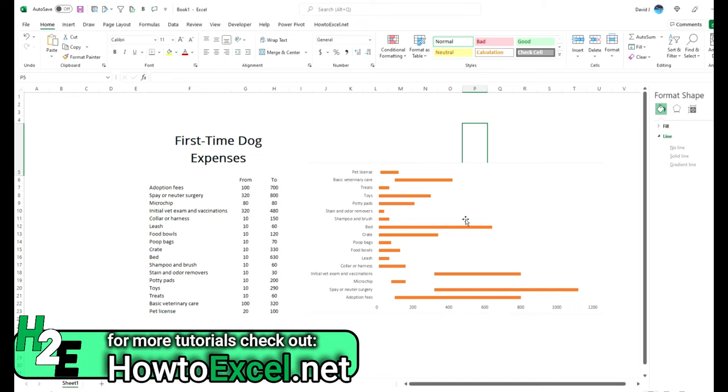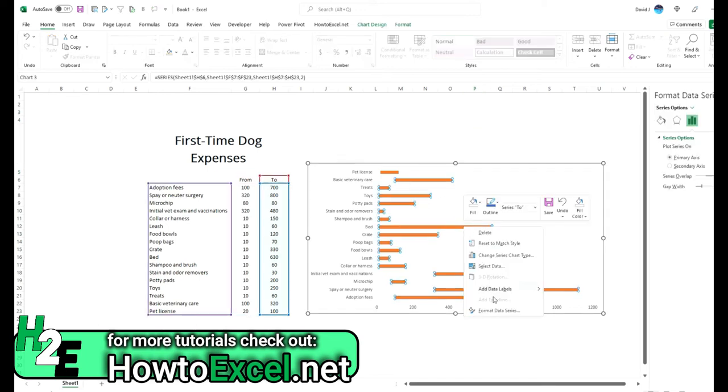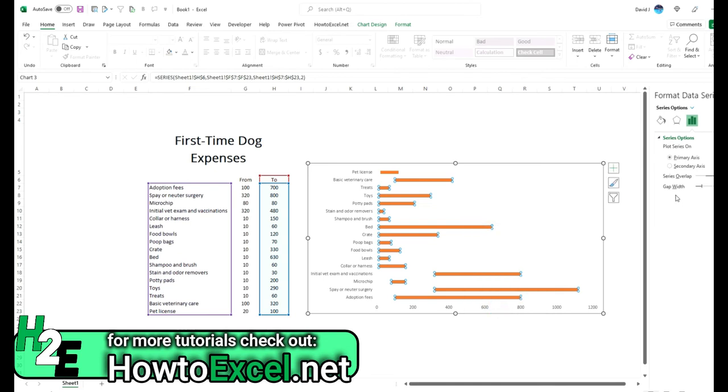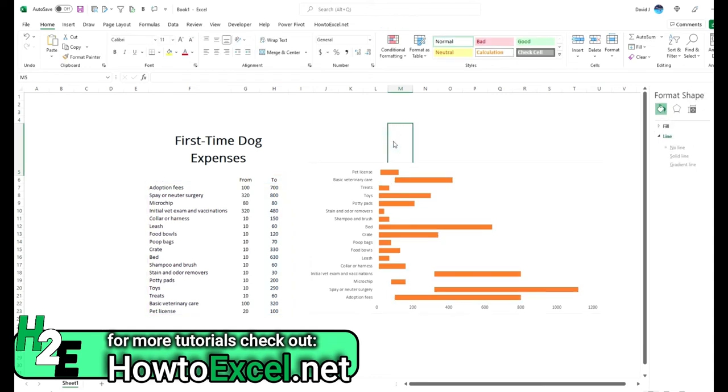Another thing I like to do anytime I'm dealing with bar charts or column charts is to shrink these gap widths just to make these visuals a bit broader, easier to see.